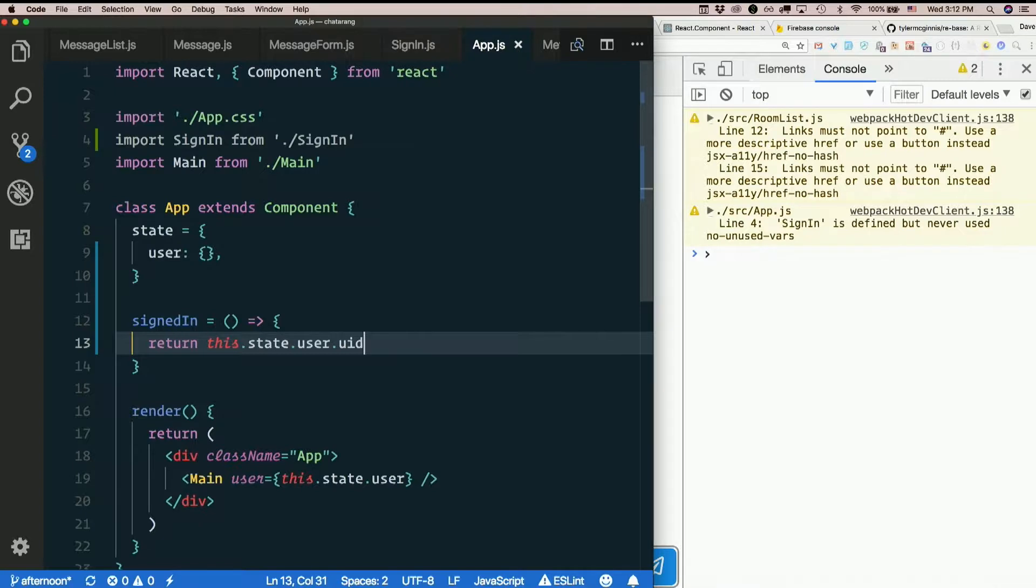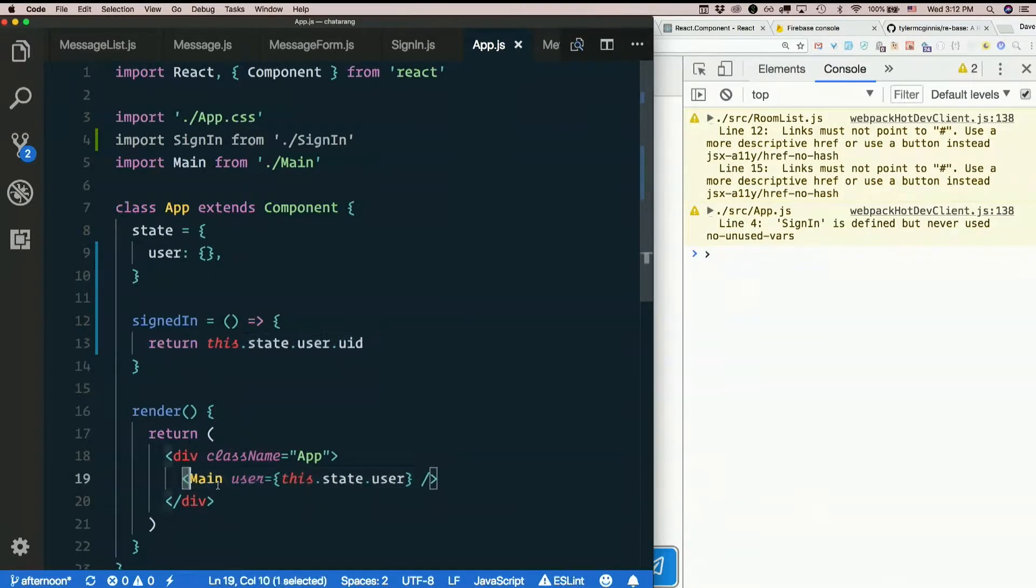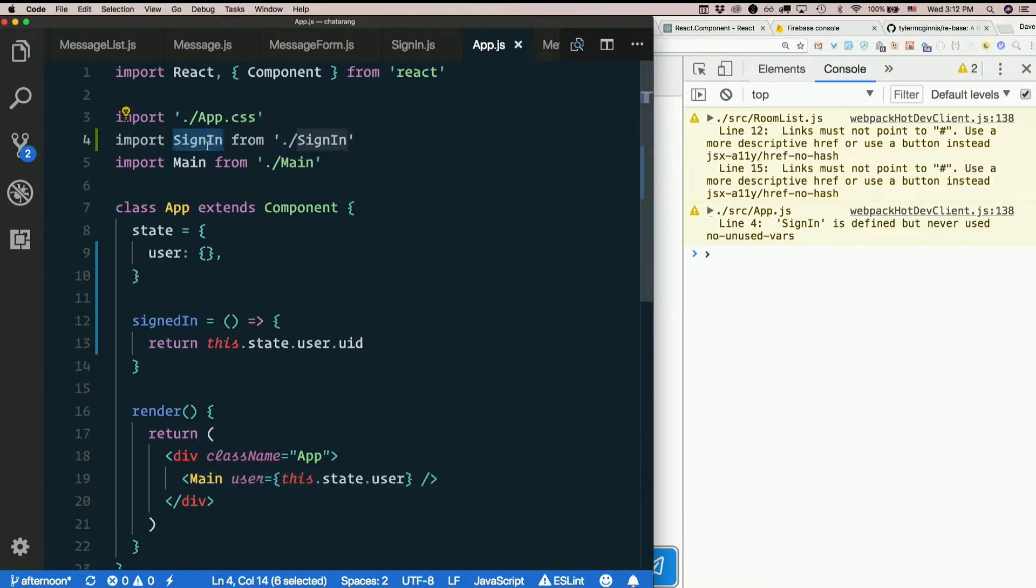And I think I'm just going to return this.state.user.uid. So if that's undefined, I'm not signed in. If it is defined, I'm signed in. So I want to check that. And if it's there, I want to render main. Otherwise, I want to render sign in.